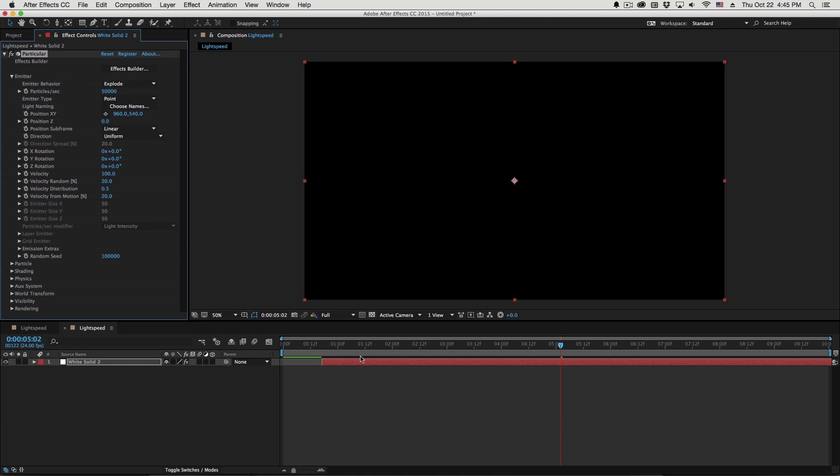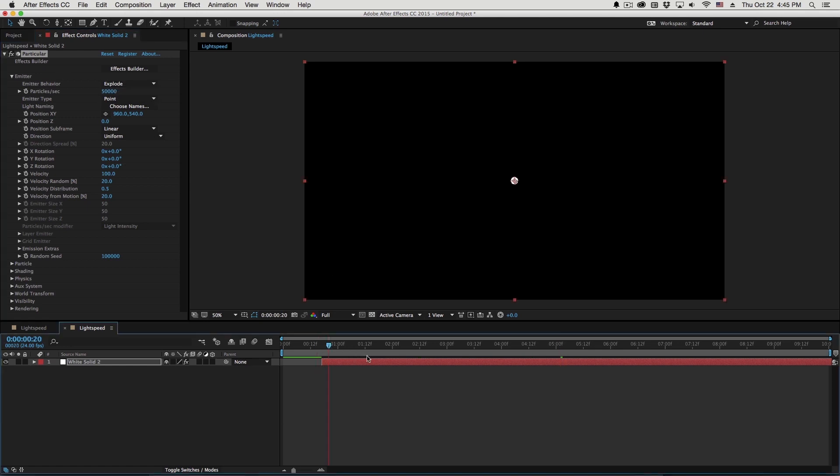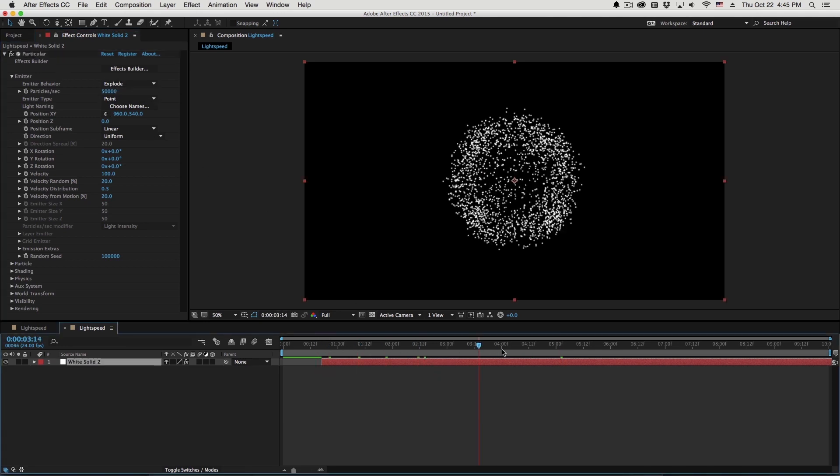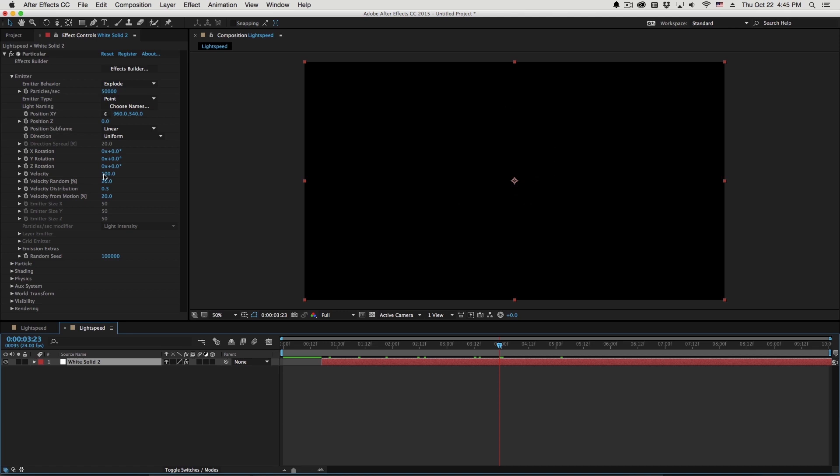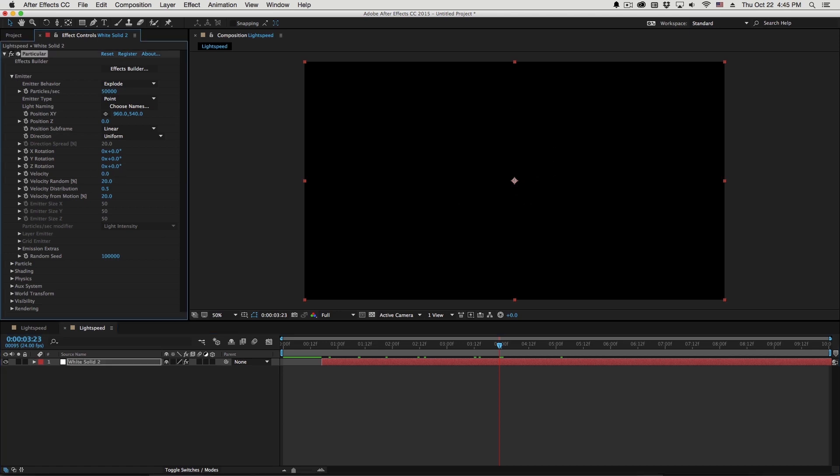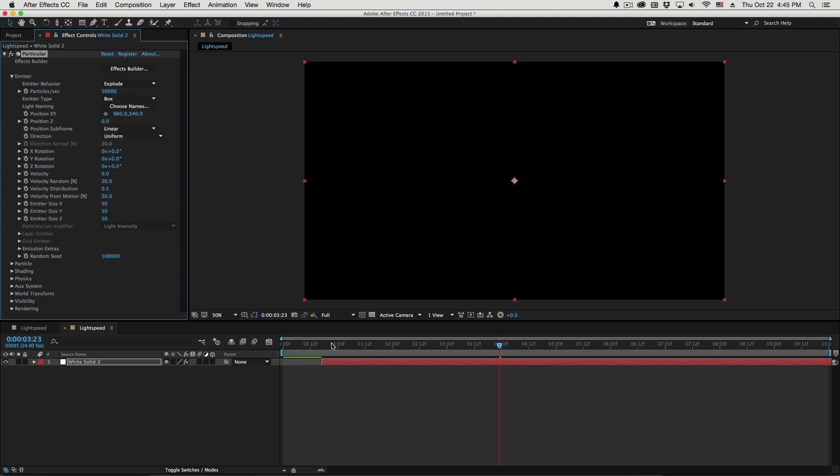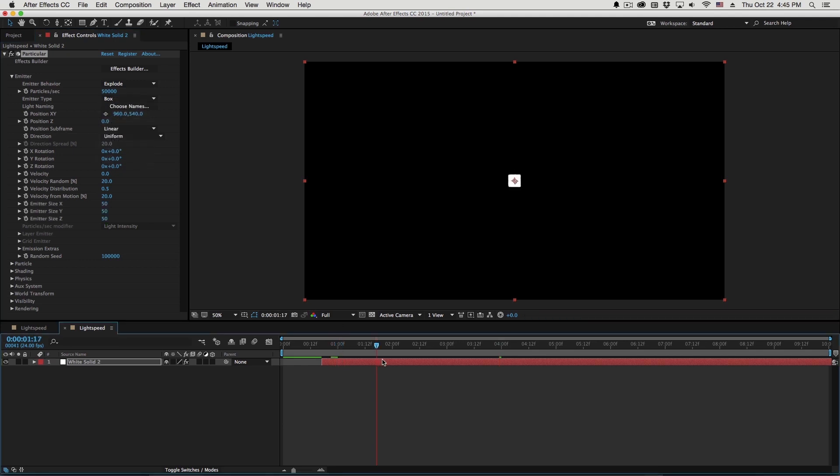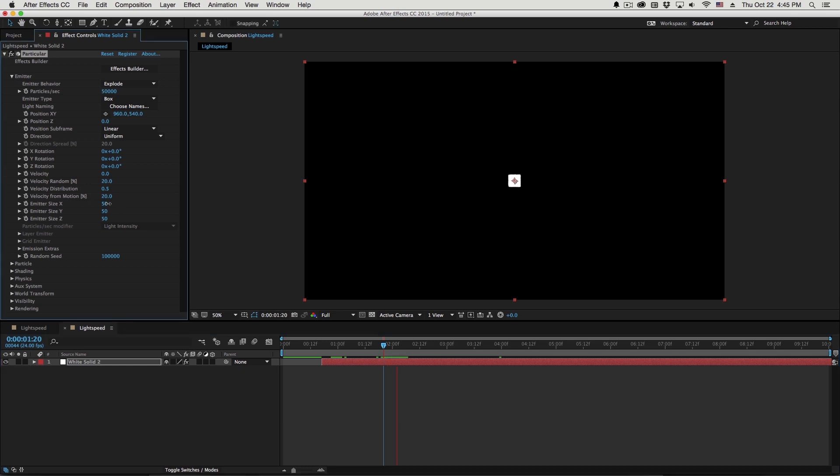So let me set this to 50,000 particles per second just for now. And then what I'm going to do is zero out the velocity, and I'll go to the emitter type and set this to a box. So what we want to do is basically create a burst of particles in a very large area that's basically space.